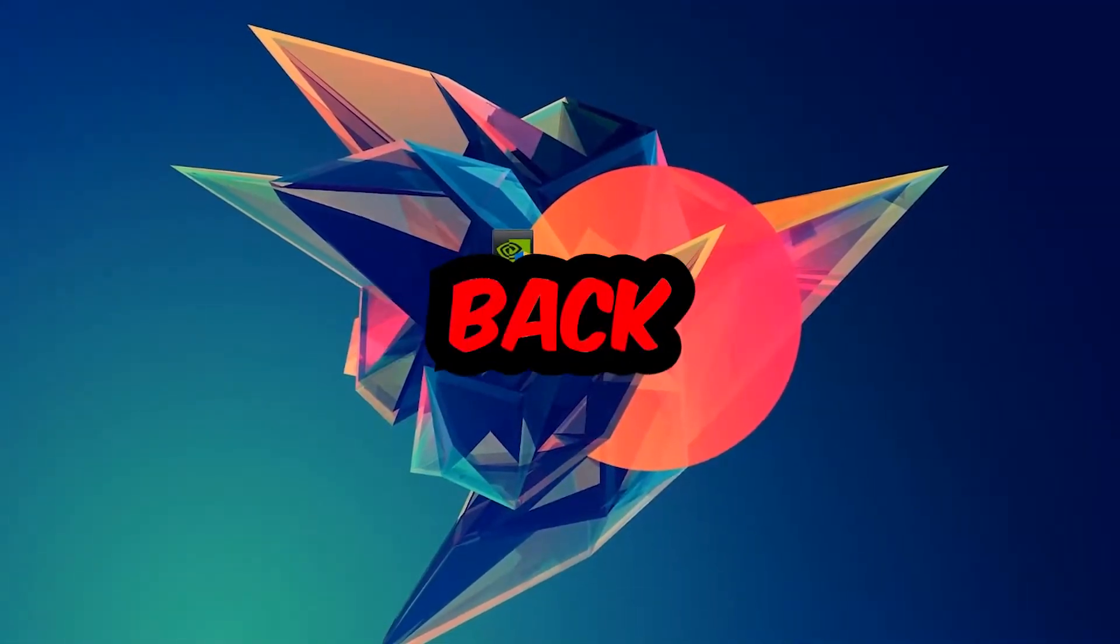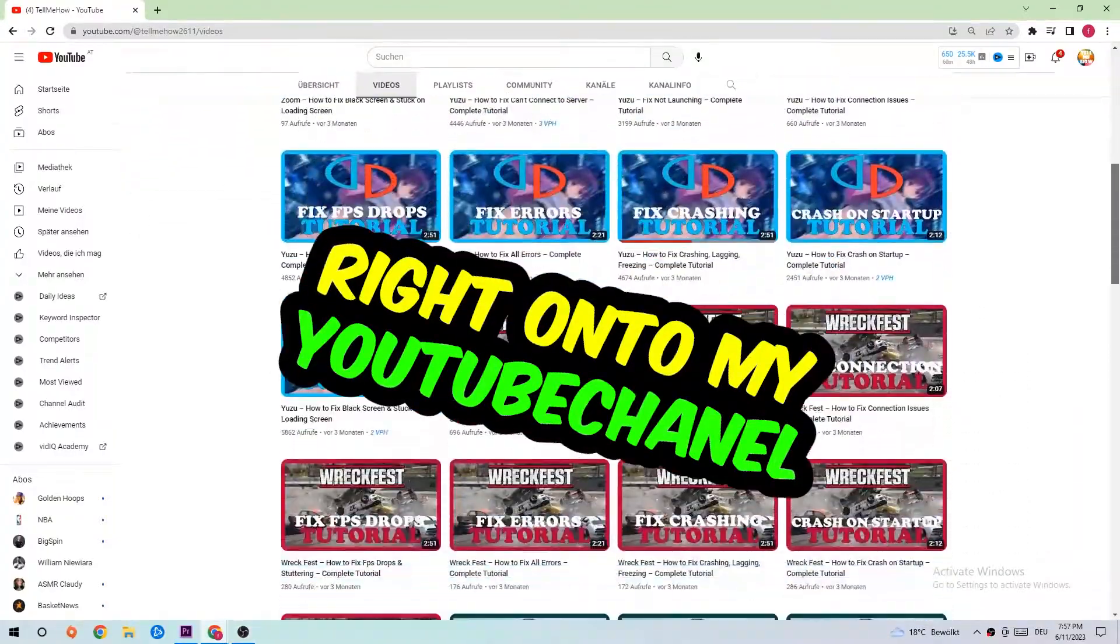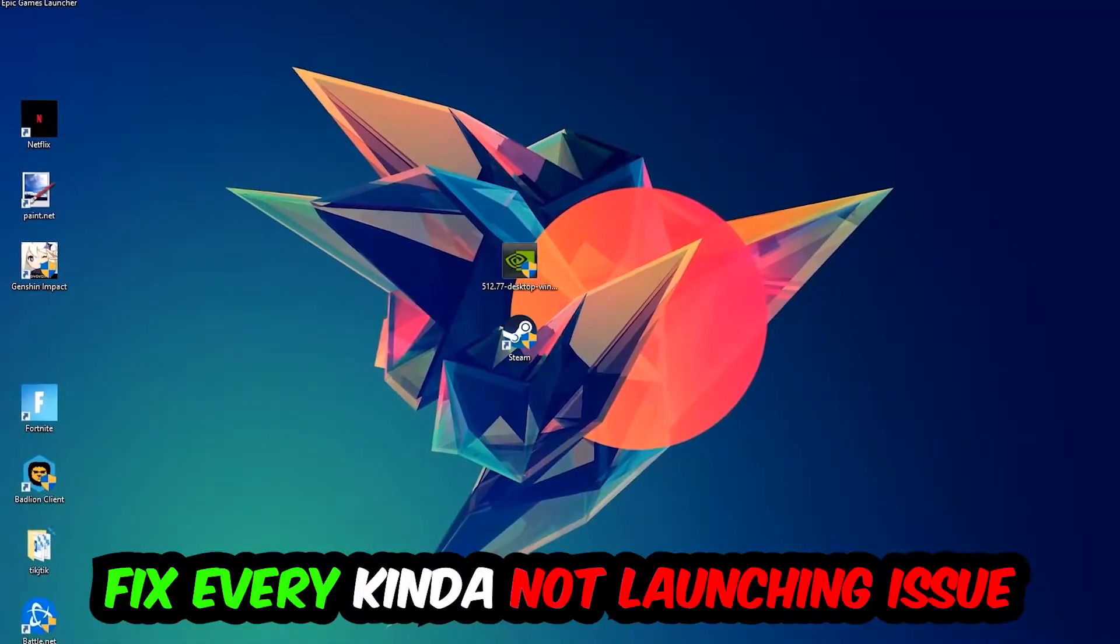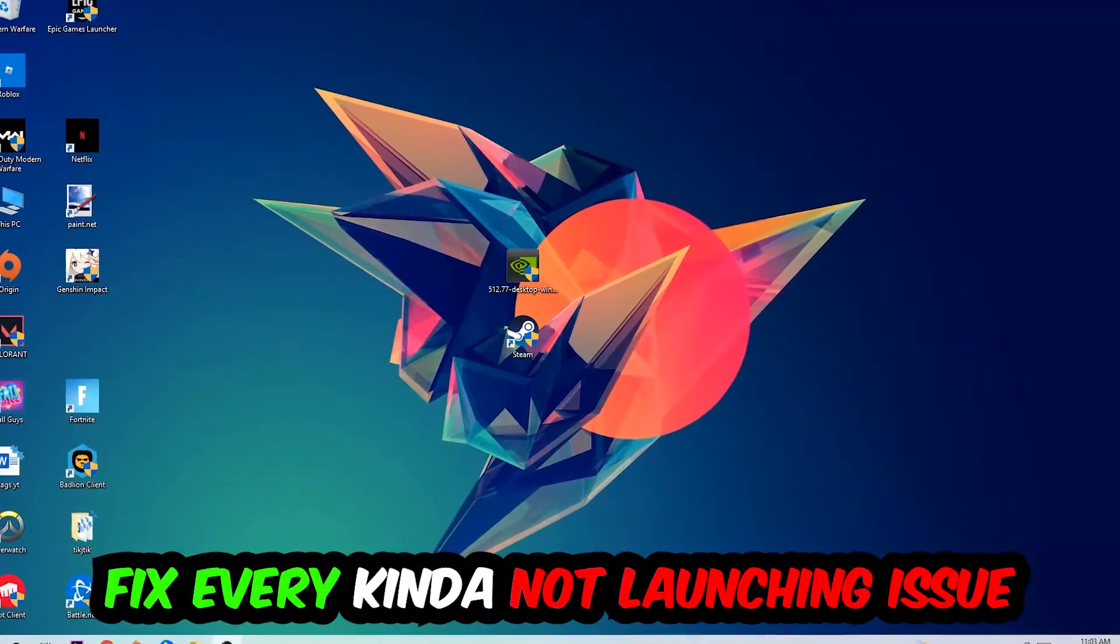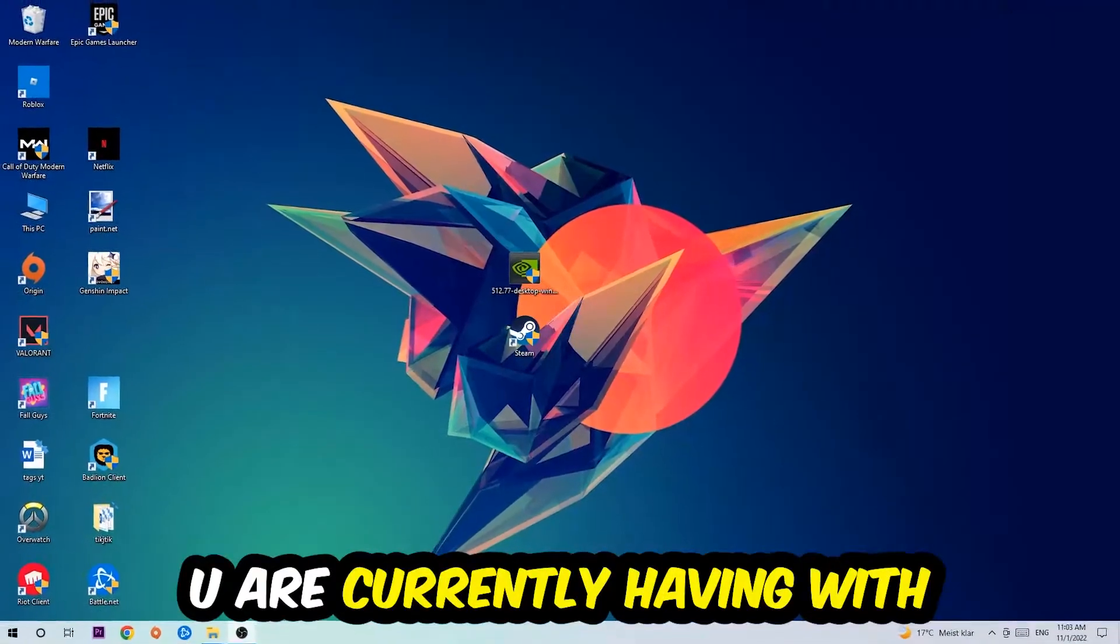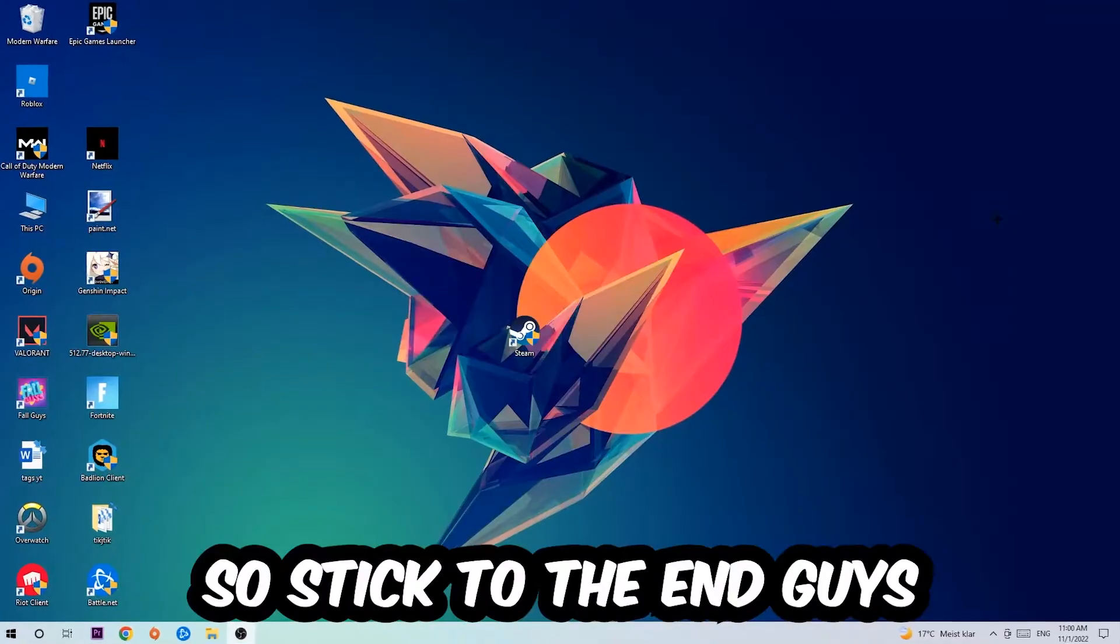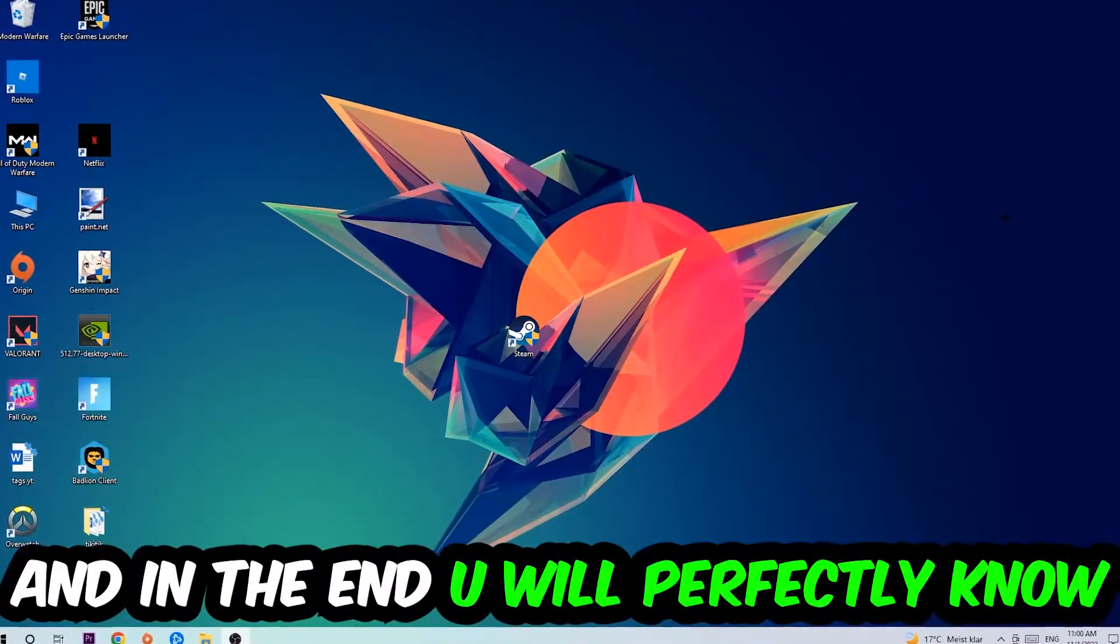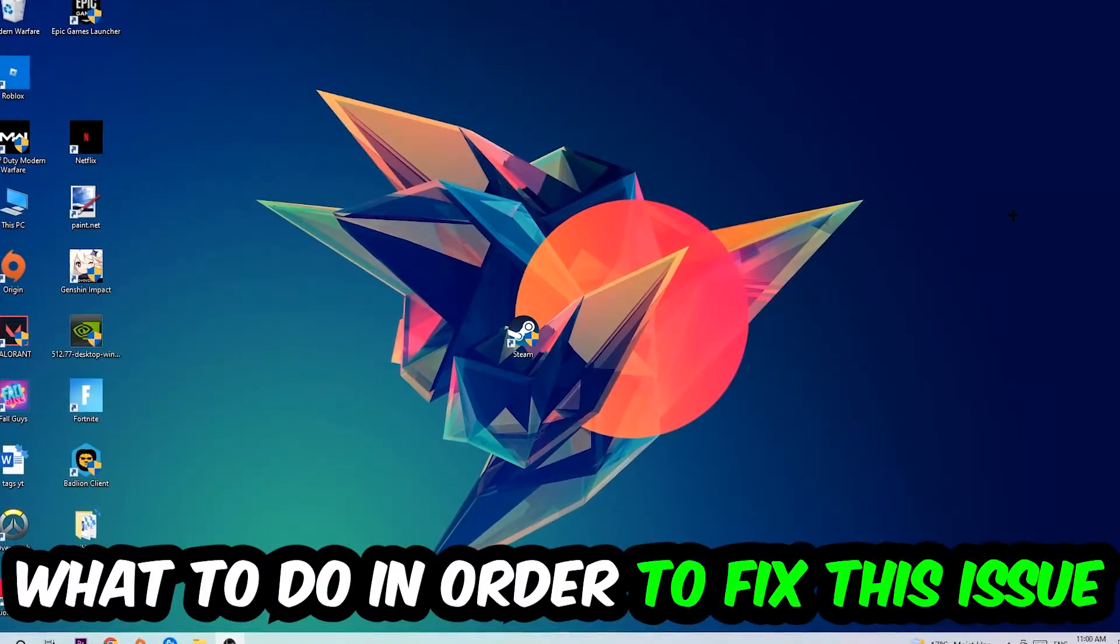What's up guys and welcome back to another video on my YouTube channel. Today I'm going to tell you how to fix every kind of not launching or not starting issue currently having with Civilization 5. So stick to the end guys, this will be a step-by-step tutorial.